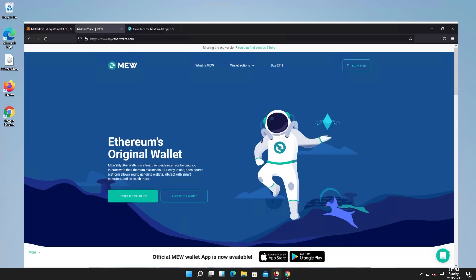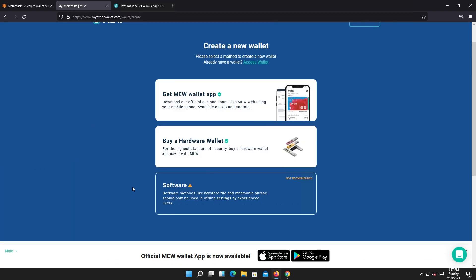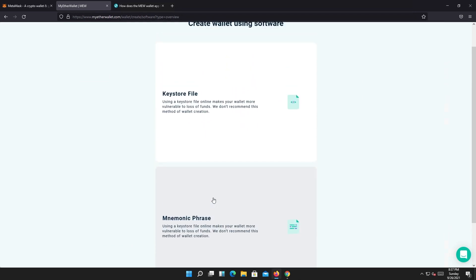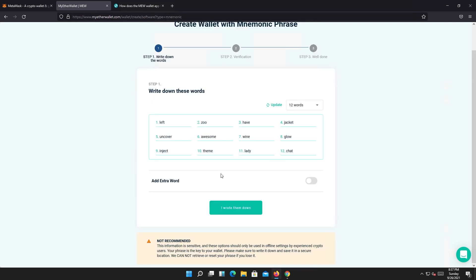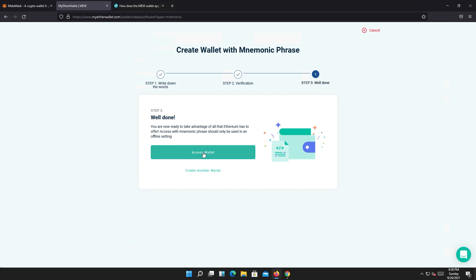Now let's look at myetherwallet.com. Go to the website and press create new wallet, then press on software. There are only two options: keystore file or phrase. Press on phrase. This is your backup phrase — memorize it, copy it, or write it down. Then confirm, verify, and access wallet.